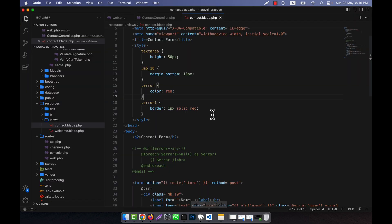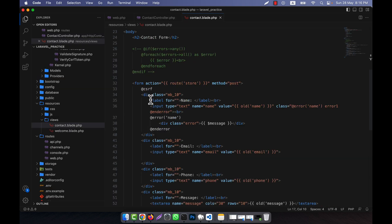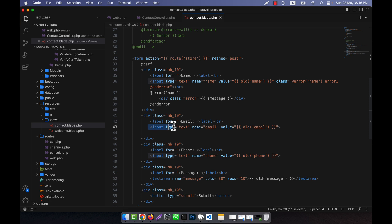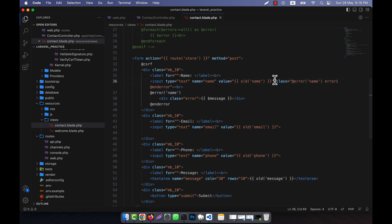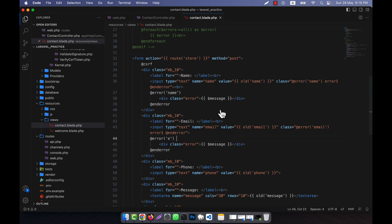You can do the same thing for each input field. For the email field, I copy the @error directive and the conditional class, change 'name' to 'email', and paste them in the appropriate places. The message variable works the same in all cases.